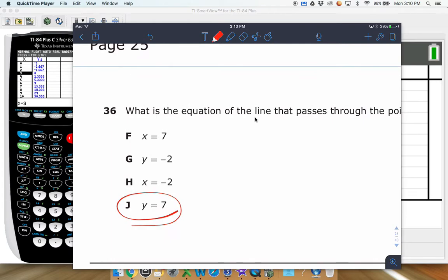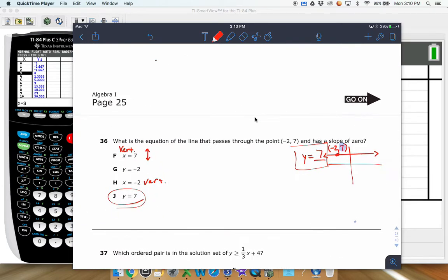Now, x equals lines — just remember — x equals lines are vertical lines. So if they wanted a vertical line that crossed through that point, you would have gone x equals negative 2 instead. Be careful there. We don't want to do x equals 7, because y equals is your horizontal line. And don't do y equals negative 2 because that's the x value, not the right y value. So y equals 7.